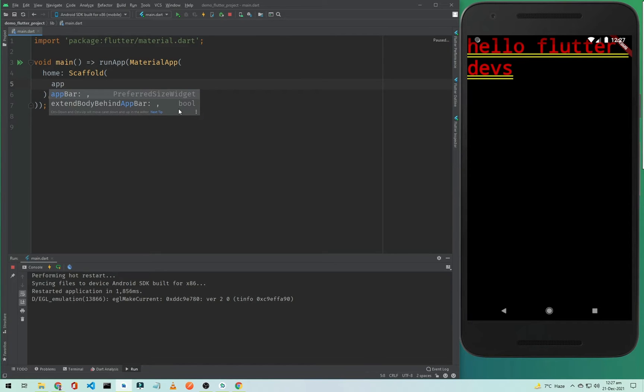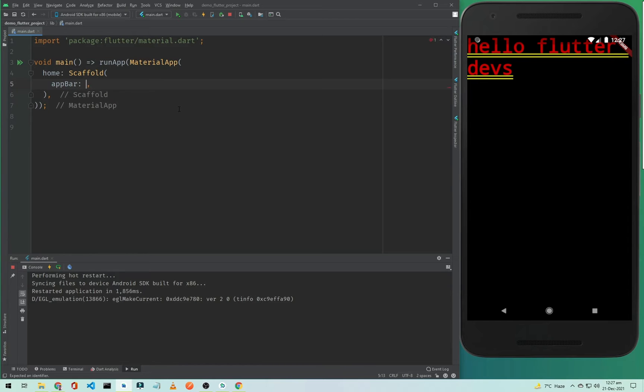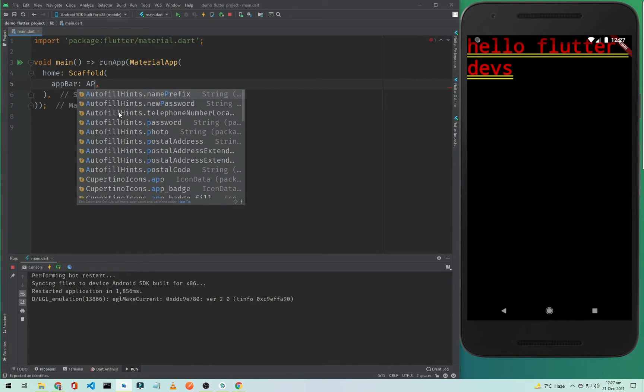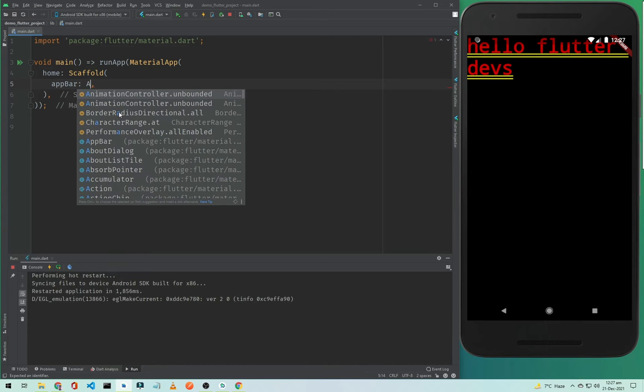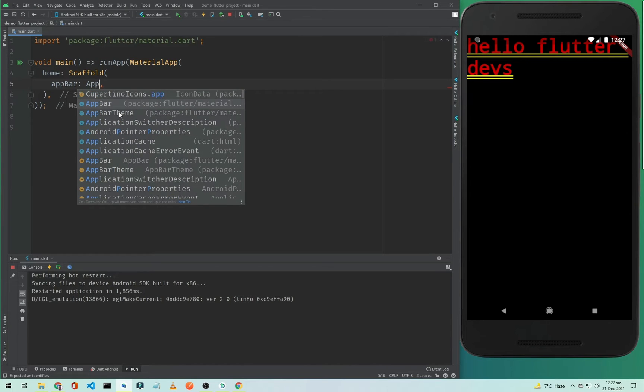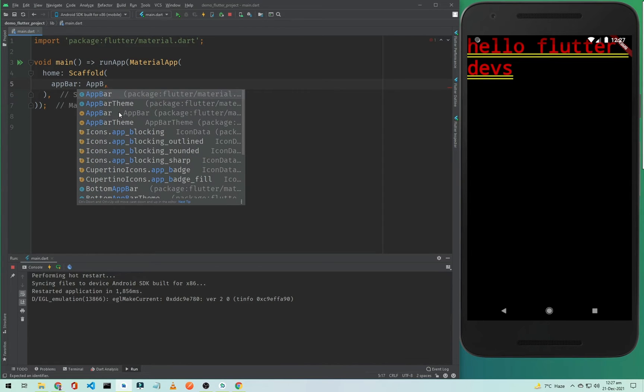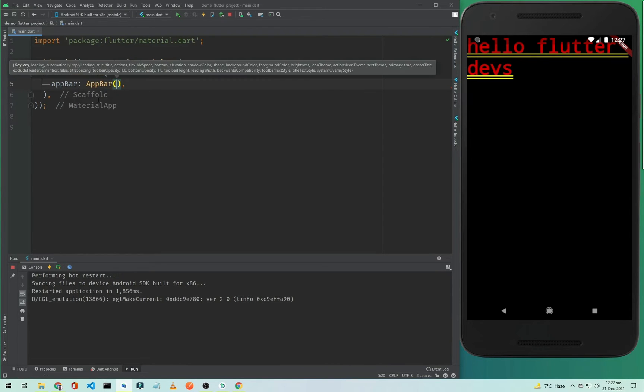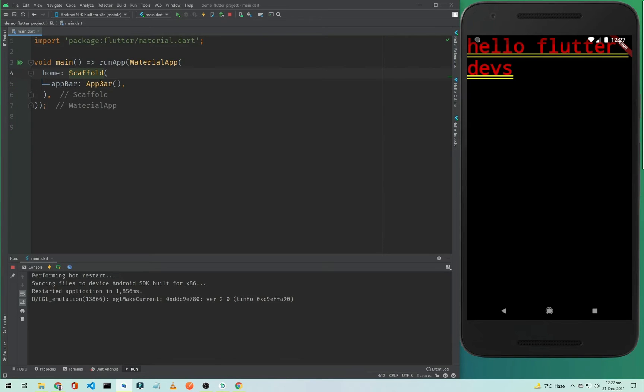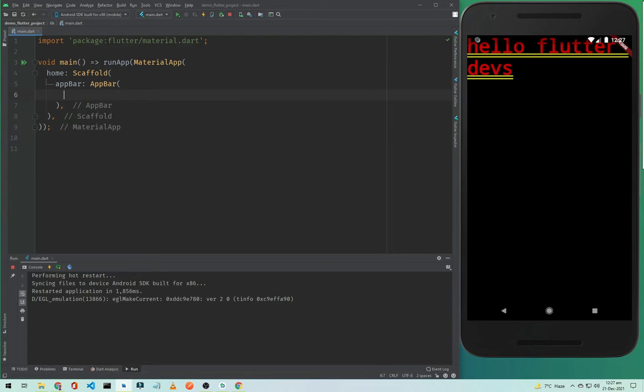We will simply type 'appBar' and this appBar only accepts the AppBar widget. It will start with capital A - AppBar - and this is our AppBar widget. This is another widget inside our Scaffold widget. We will simply hit enter.